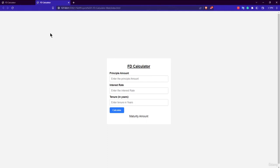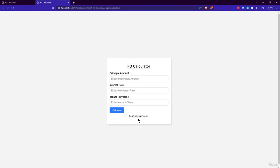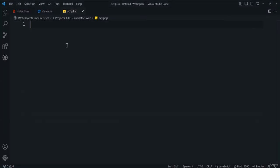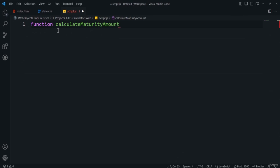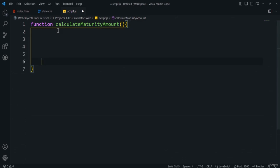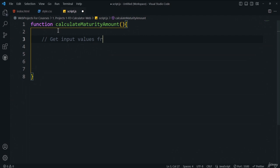Now open script.js for the JavaScript part. We need to get the input element values, calculate the maturity amount logic, and display the result in the paragraph element. Create a function called calculateMaturityAmount.